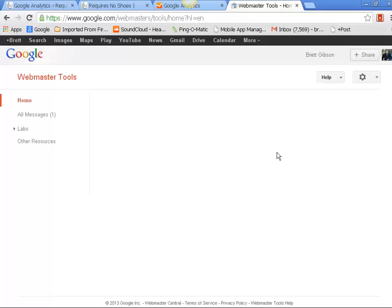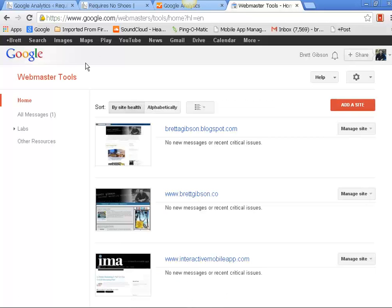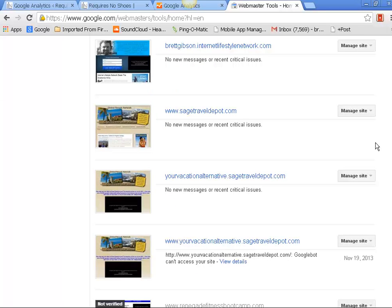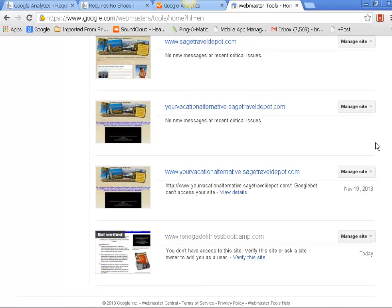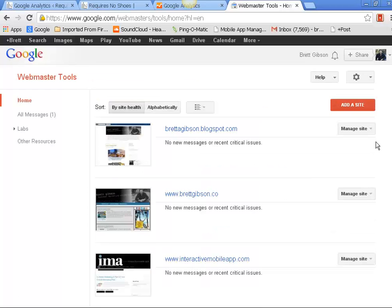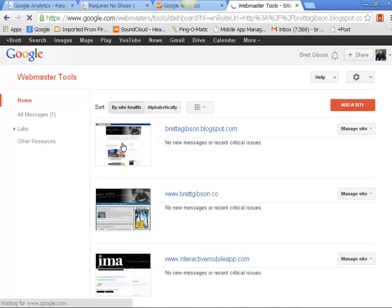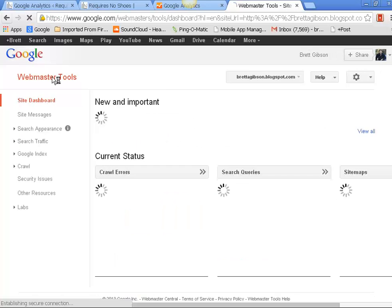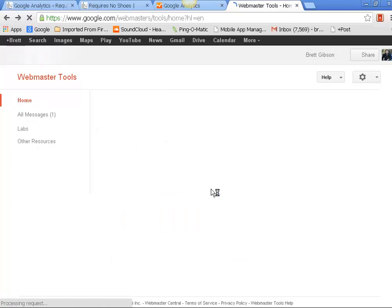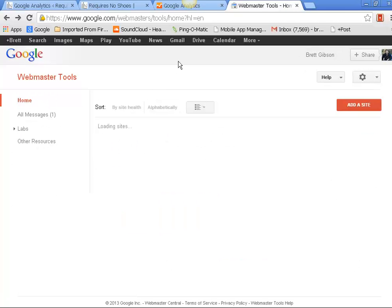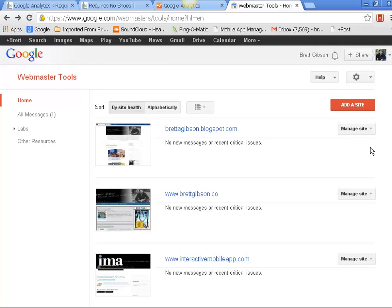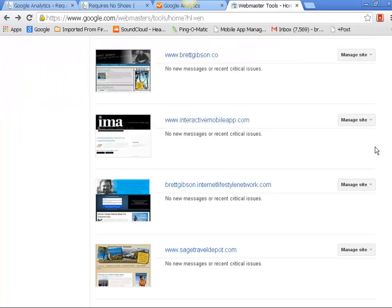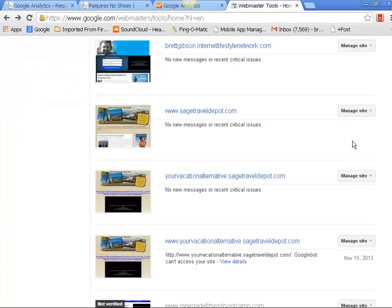I'm getting into my Webmaster Tools account. Here's what my Webmaster Tools account looks like - these are all my blogs, this is already set up. So what this will show you... Let me get out of that one. I'll go to this one here. You see how it says 'No new messages or recent critical issues'?